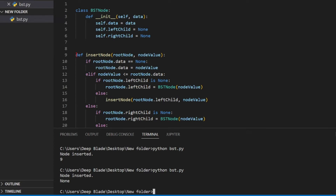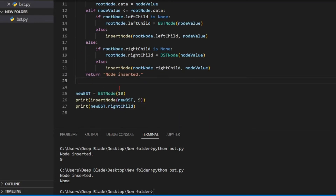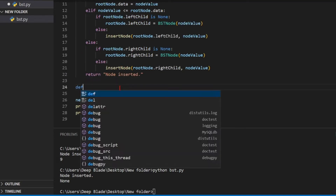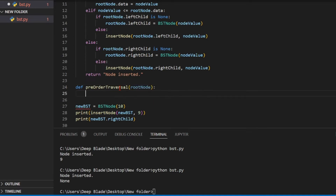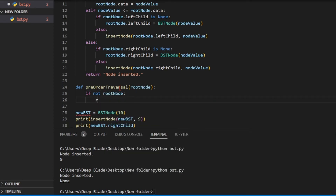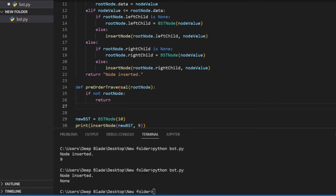So if you want to insert a node, then you can use that function. This is the pre-order traversal. You can use the root node. If not root node, let the root node return. And if you need it, you can use the root node.